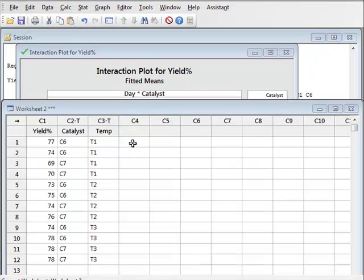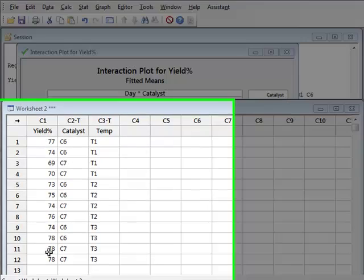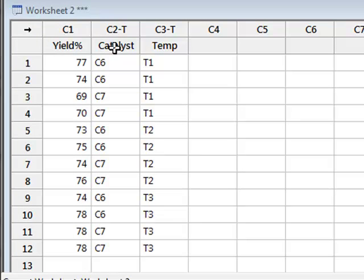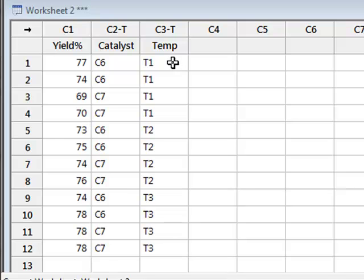We can demonstrate the calculation of a true interaction term by using this new data set, which again shows the yield of a chemical reaction, but this time just using two different catalysts, C6 and C7, at three different temperatures, T1, T2 and T3.